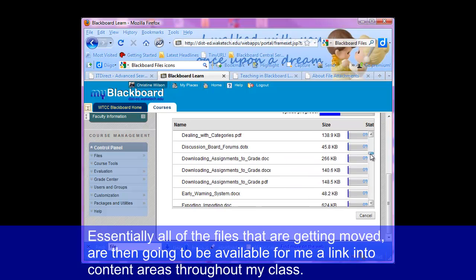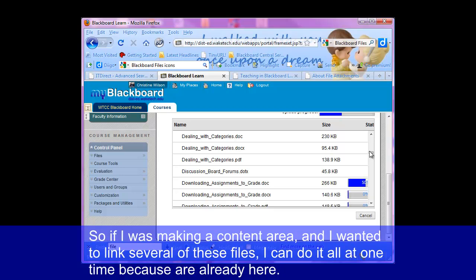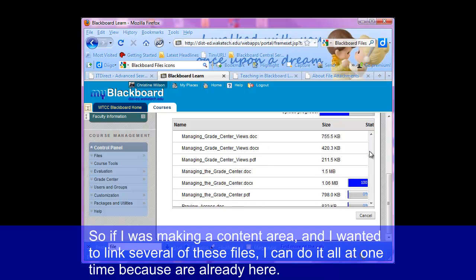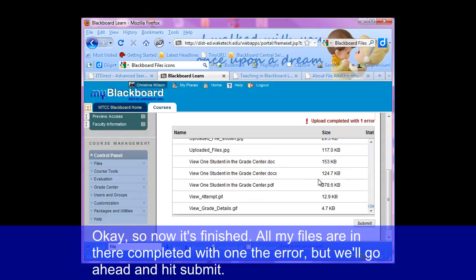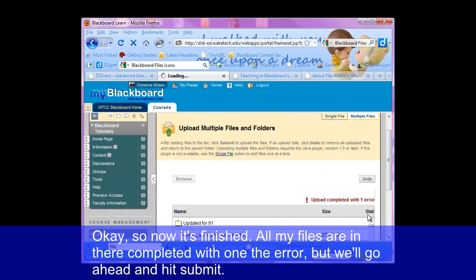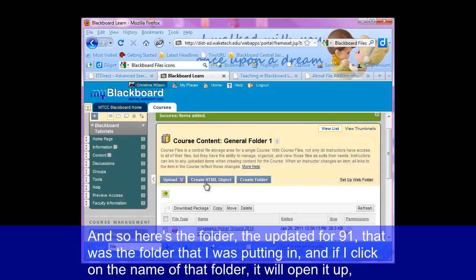Essentially, all of the files that are getting moved are then going to be available for me to link into content areas throughout my class. So if I was making a content area and I wanted to link several of these files, I can do it all at one time because they're already here. Okay, so now it's finished. All of my files are in there. It completed with one error, but we'll go ahead and hit submit. So here's the folder — 'updated for 9.1' — that was the folder I was putting in.